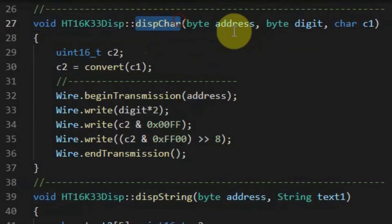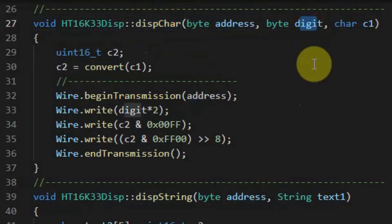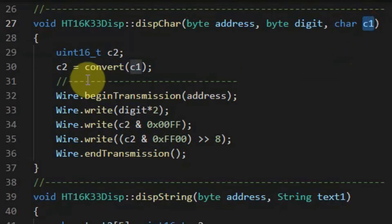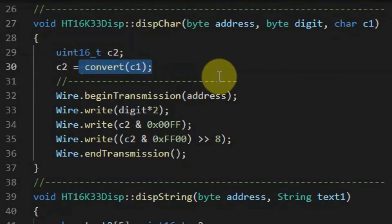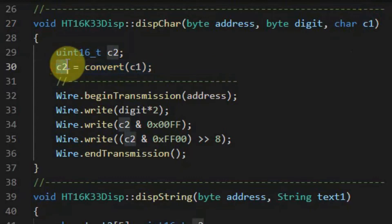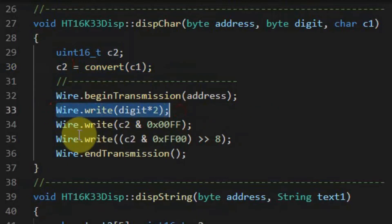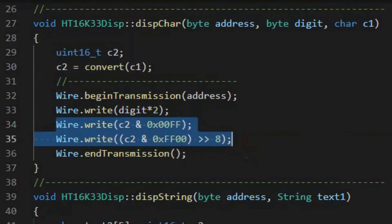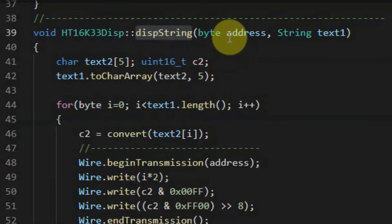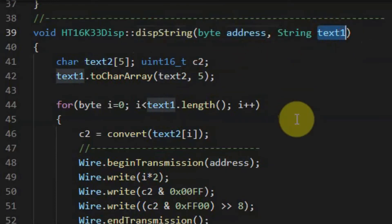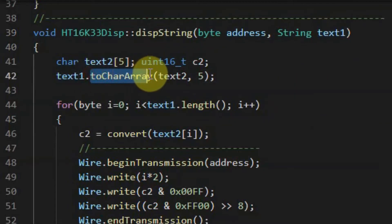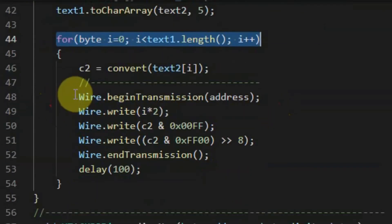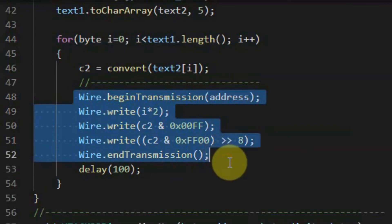Method display character has three arguments: the address of the device, the digit at which we want to display the character, and the character value itself. Using function convert, we send the character value so that it is converted into a 16-bit value. Using the I2C protocol, we send the 16-bit value in order to display it on the digit. Method display string has two arguments: the address of the device and the string constant. Using a function, we convert the string constant into a character array, and using a for loop and the I2C protocol, we send the four characters to be displayed on the module.